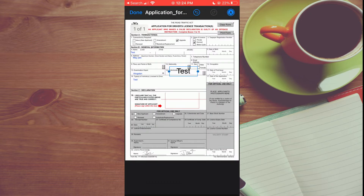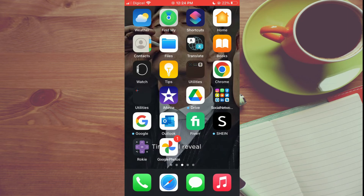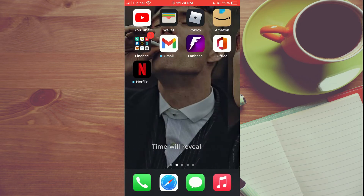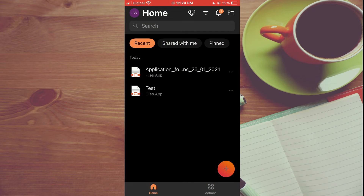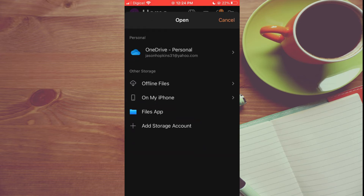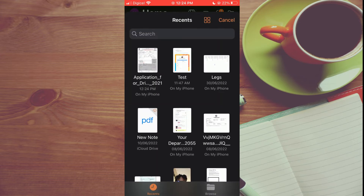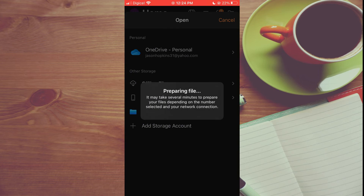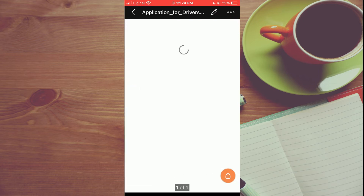The second app I would recommend — which is even better — is Microsoft Office. Download the Microsoft Office app; it's completely free. After downloading, tap on the file icon in the top right hand corner, select Files app, and tap on the PDF you would like to edit.